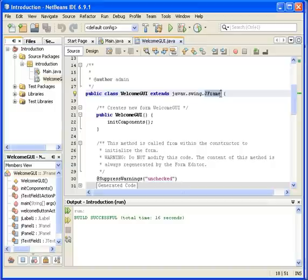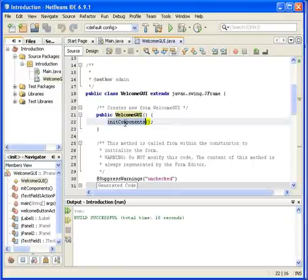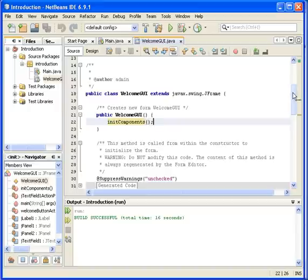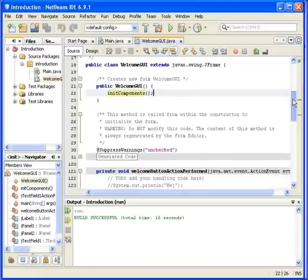We can see there's a constructor, WelcomeGUI, and there's a method called by the constructor, which is of course initComponents. It sounds like it is initializing some GUI components.